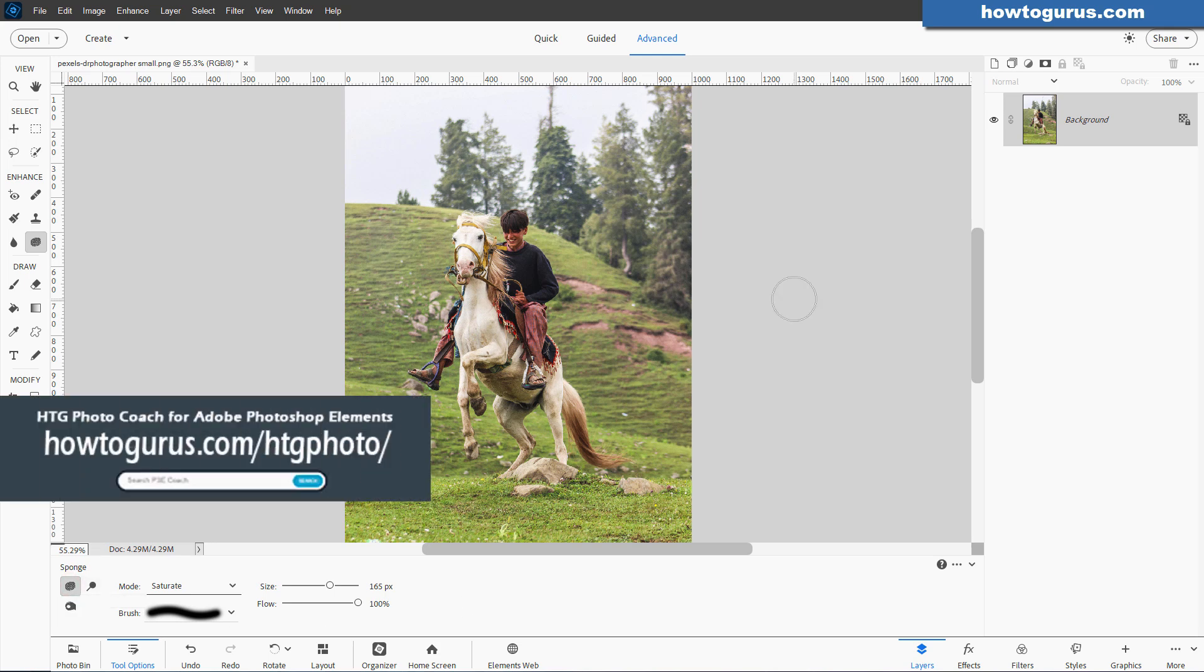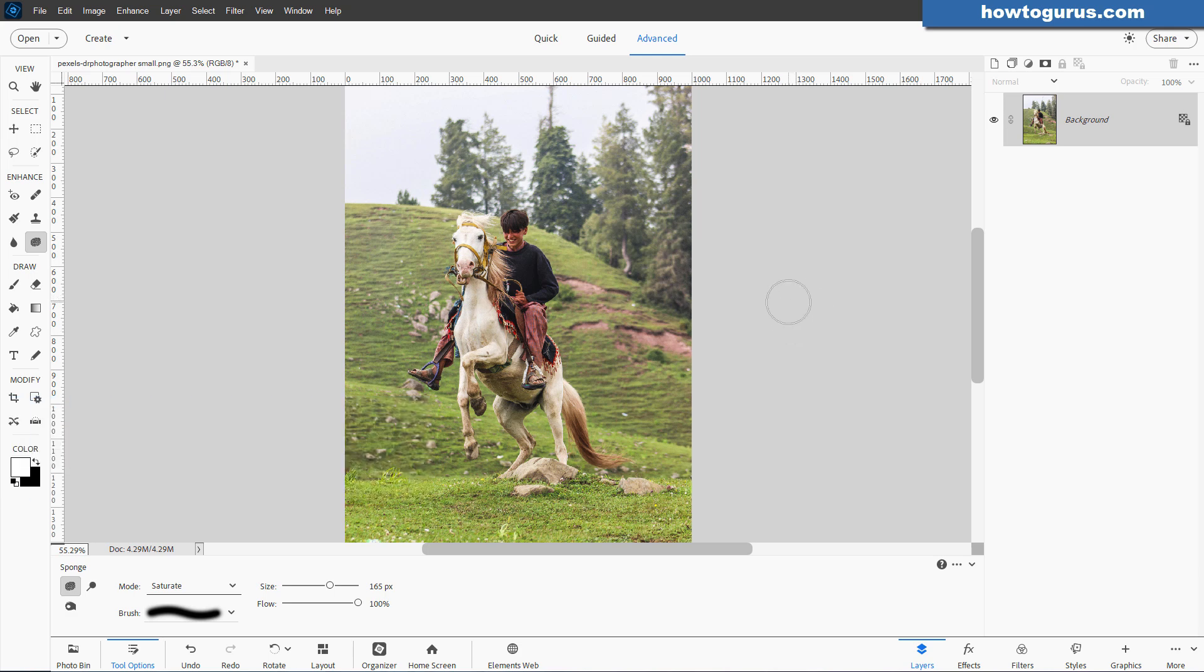I have this image available for download in my Photoshop Elements Photo Coach program, and I'll tell you more about that at the end of this video.